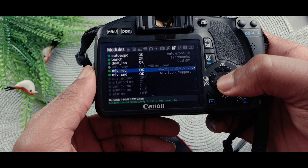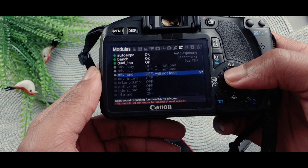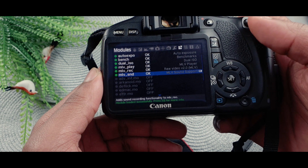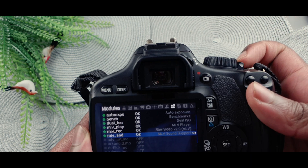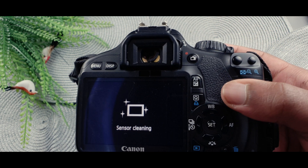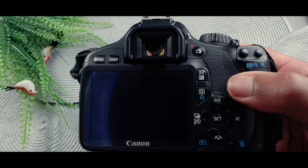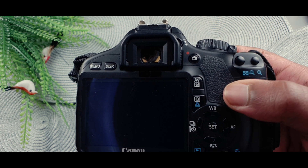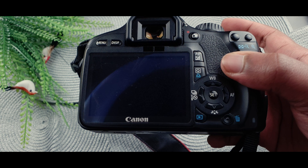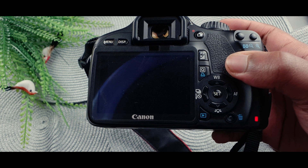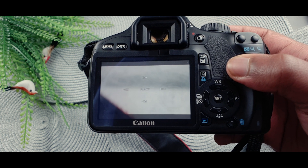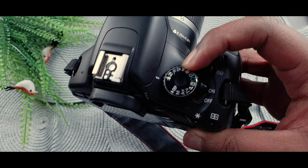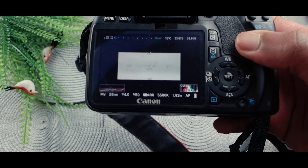Once you click on them and turn them all on, you have to turn off your camera, wait a few seconds, and then turn it back on again. After that, switch to video mode on your camera.